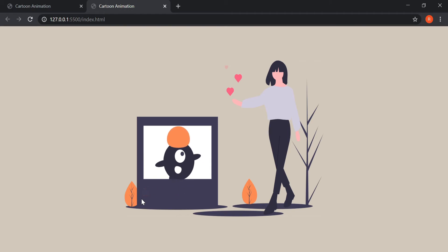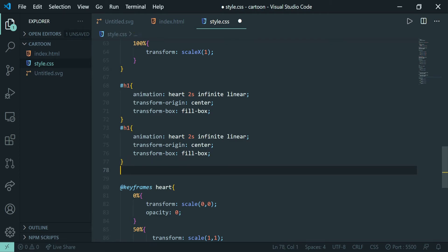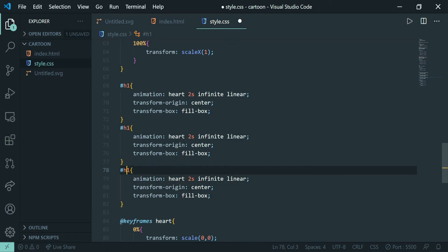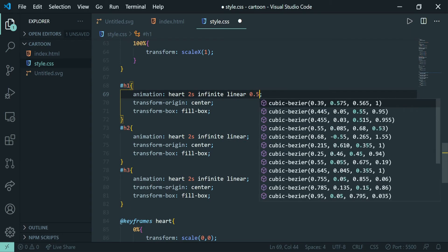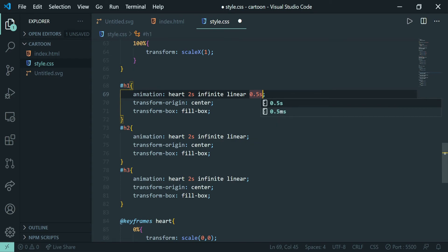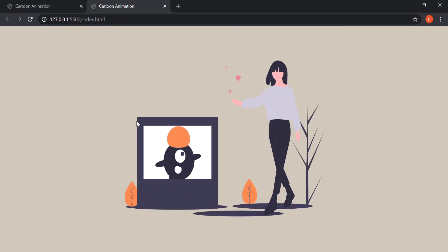The hearts appear to come from inside the window onto our web page. For the other hearts there are slight changes: heart 3 has no delay, but heart 2 will have a 0.5 second delay and heart 1 will have a 0.25 second delay. Now let's see — well, they are coming one by one and going one by one.